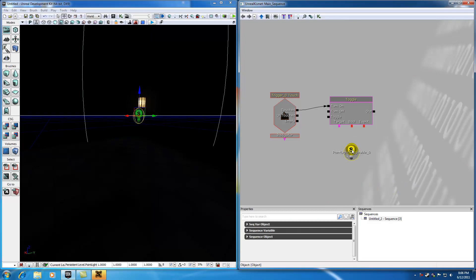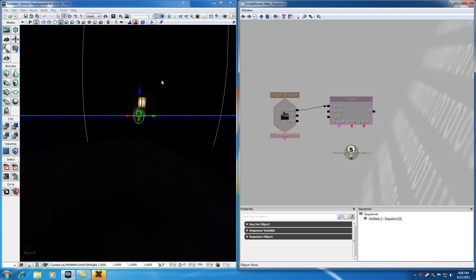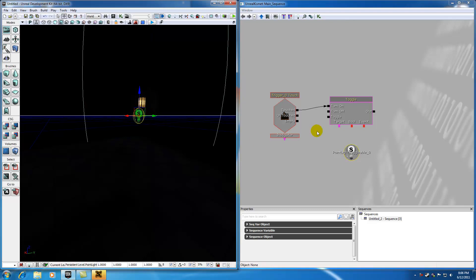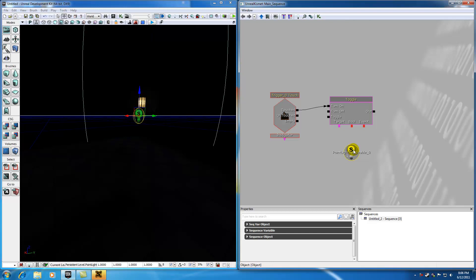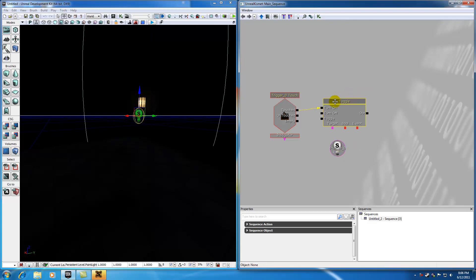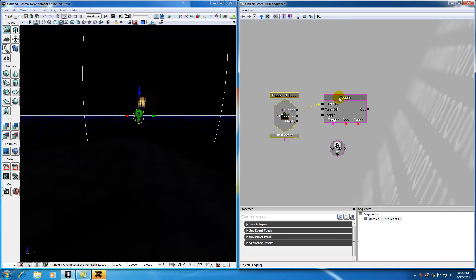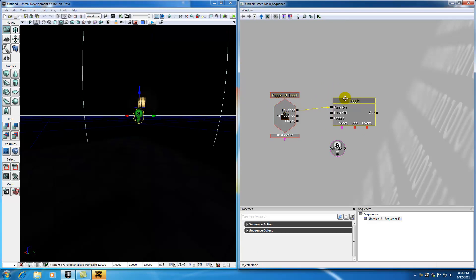And by the way, before I forget to mention this, moving around all these objects is the exact same as in the Material Editor. Again, if you select it and hold Control, you can move it around.